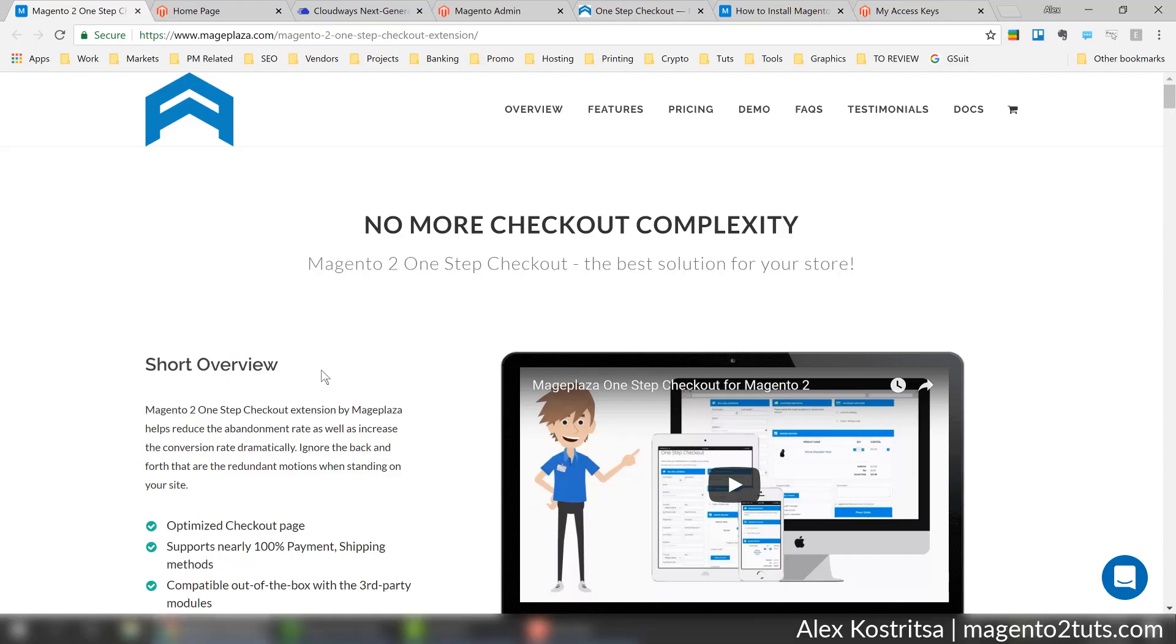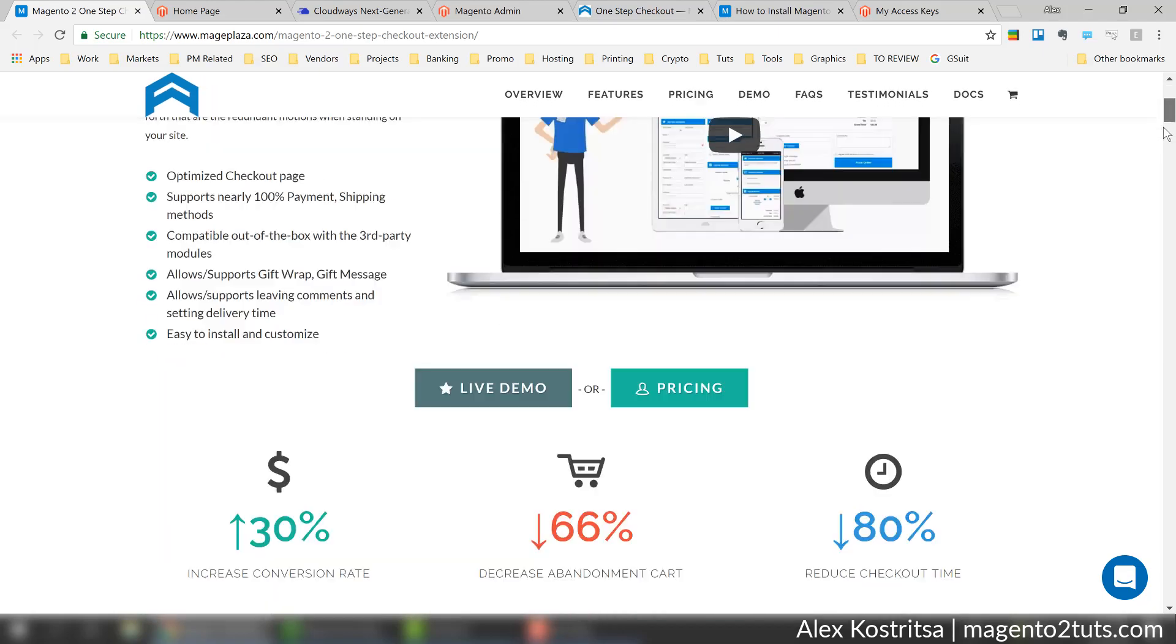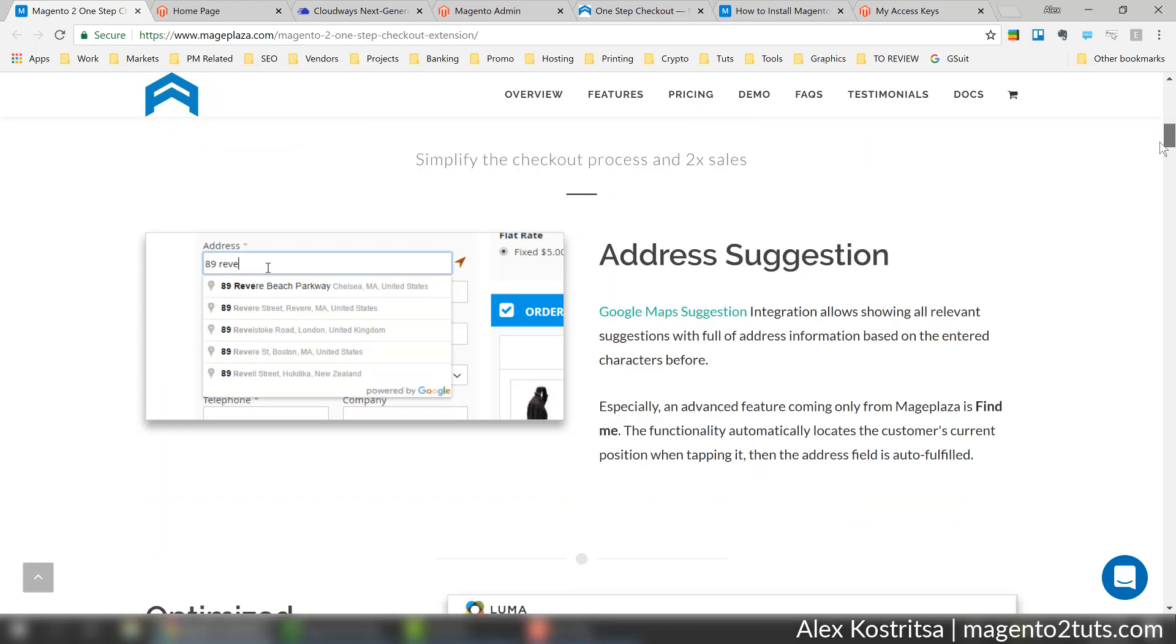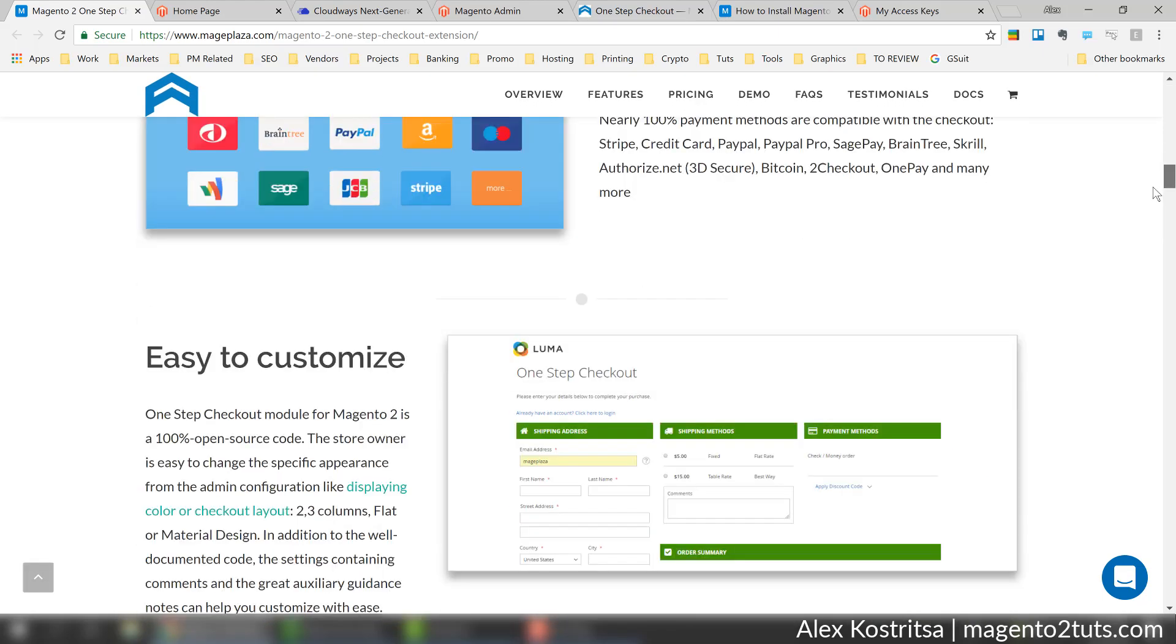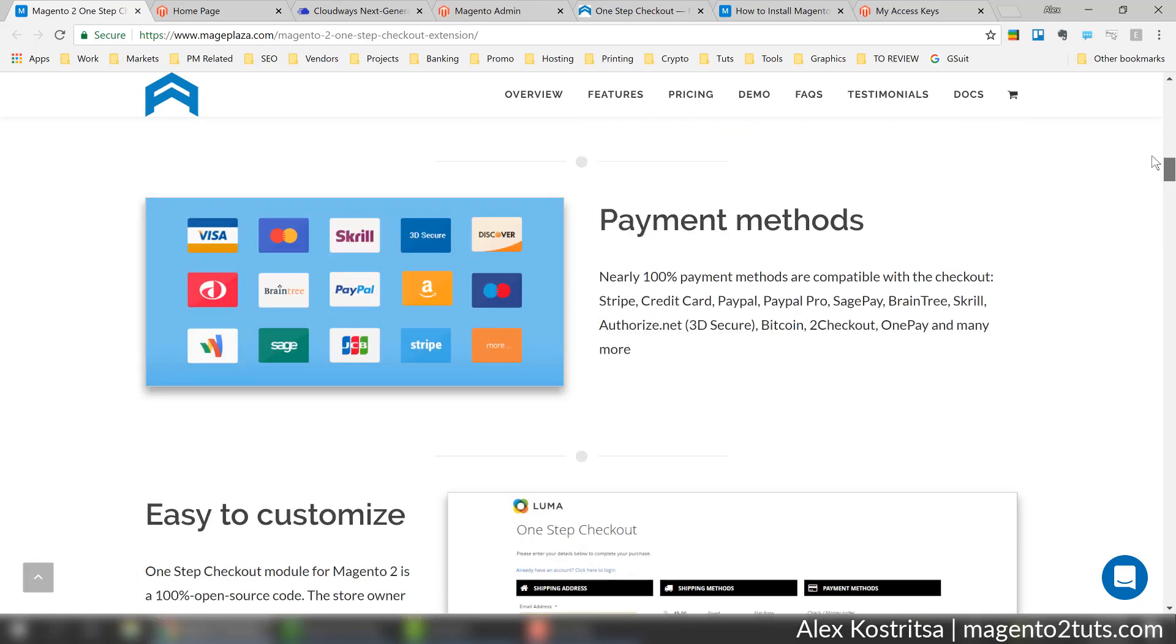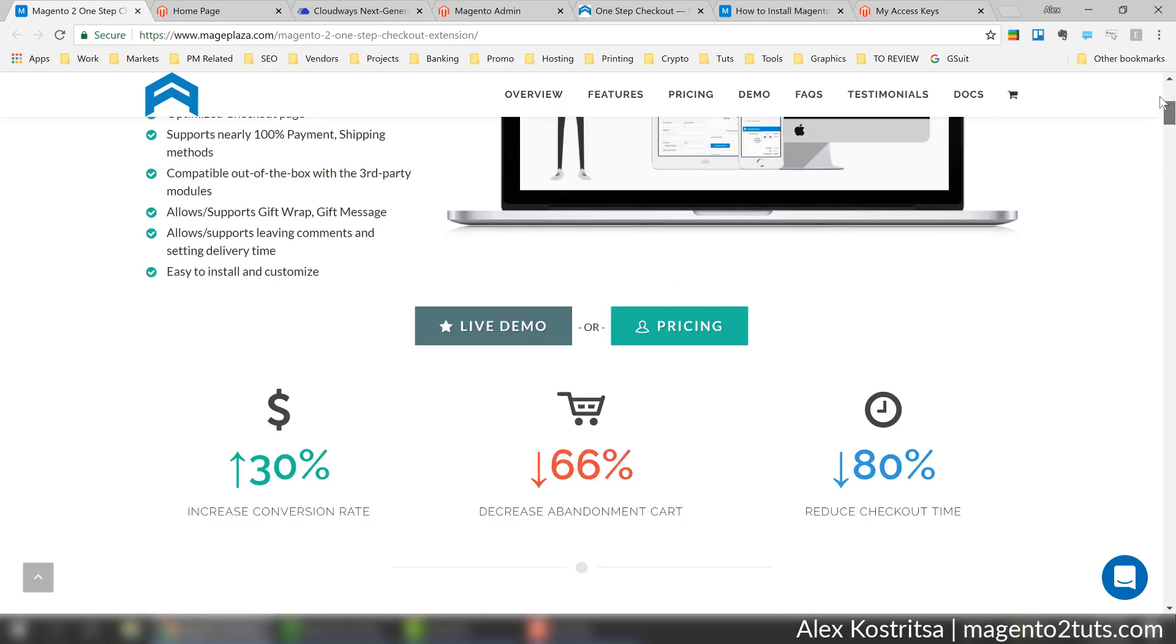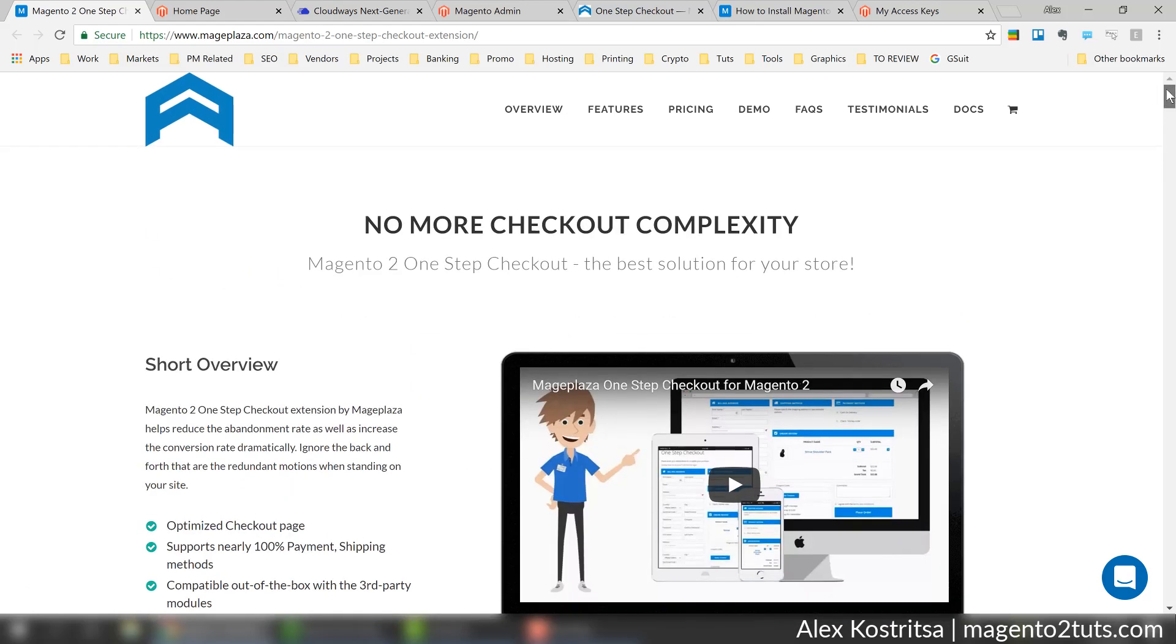Hello guys, this is Alex and in this review we're going to talk about one page checkout extension for Magento 2. I found a great one provided by Mageplaza and I'm going to demonstrate how to get it installed and activated in this tutorial.